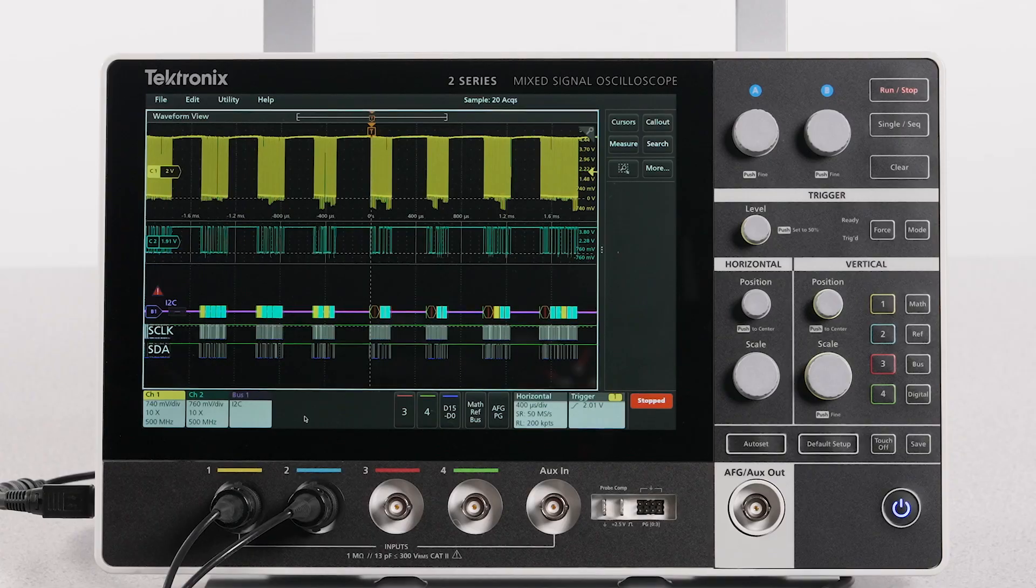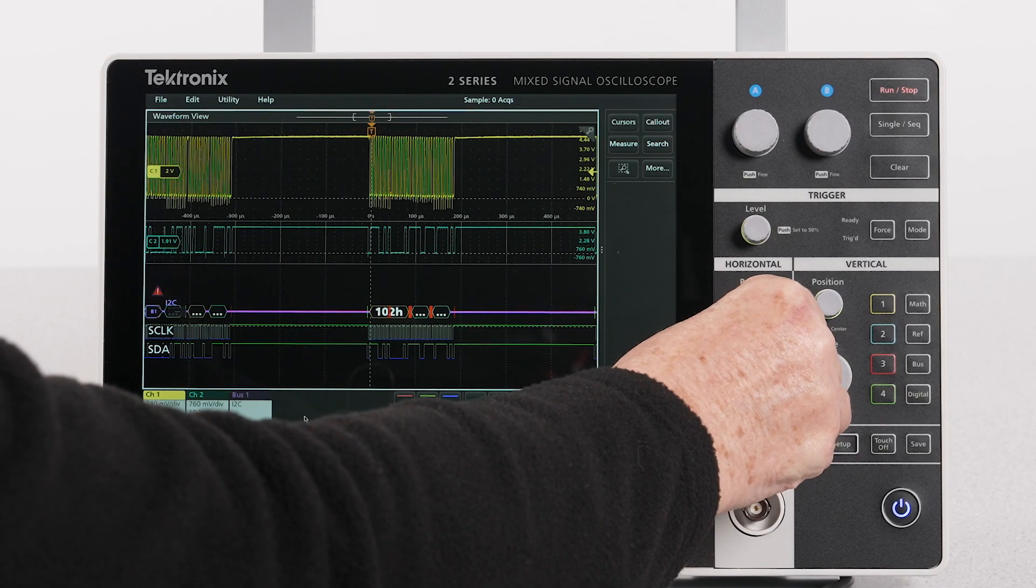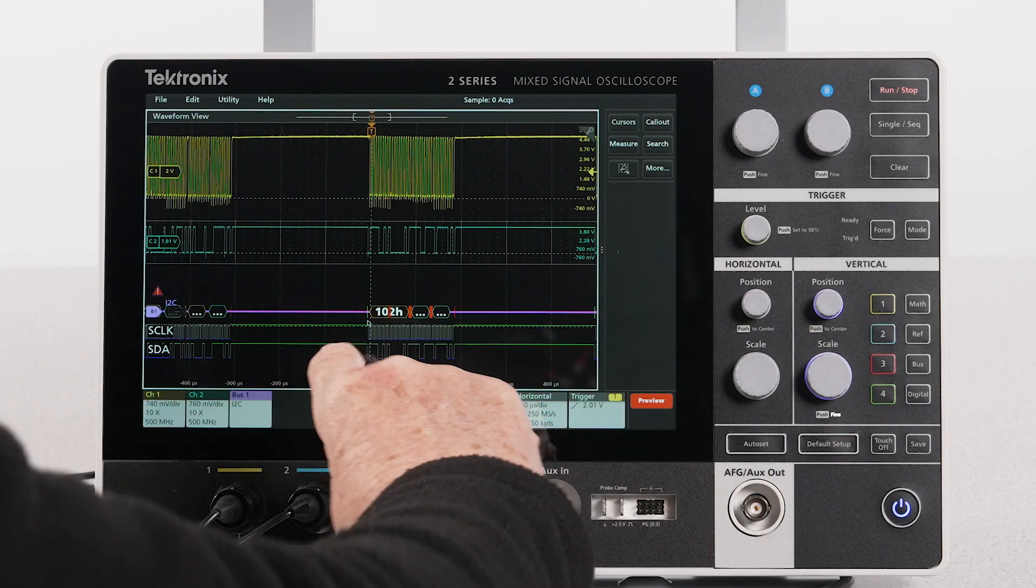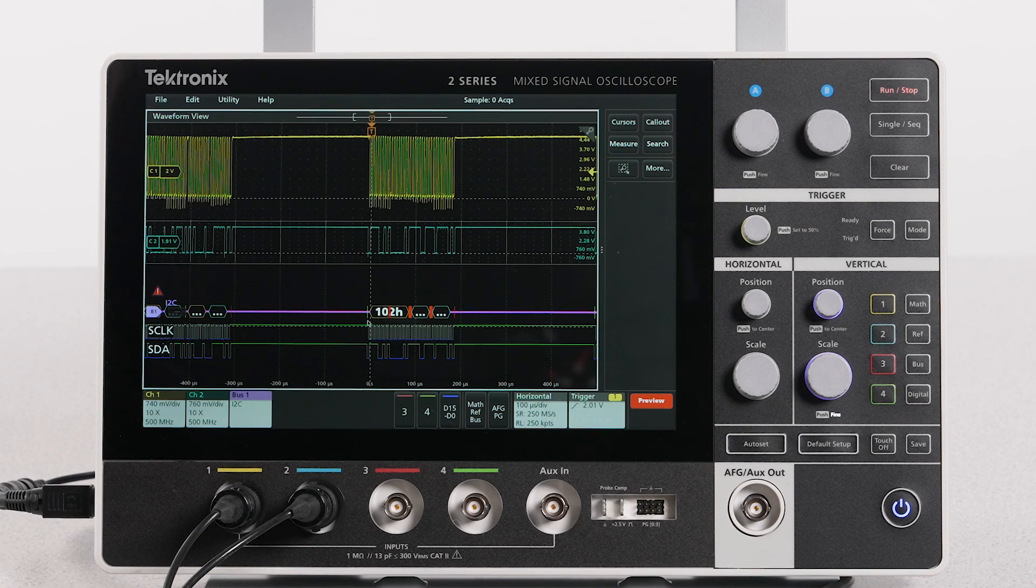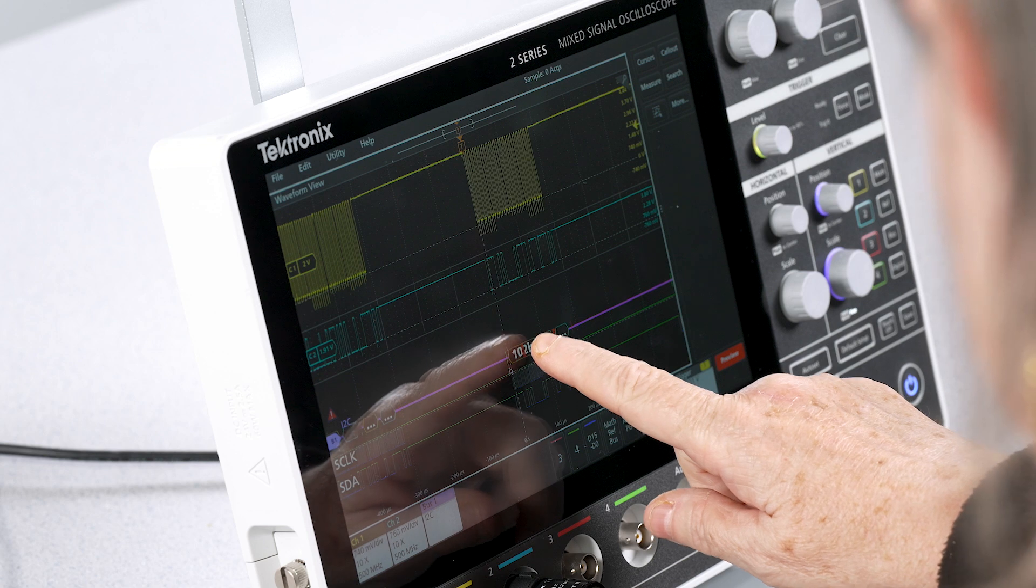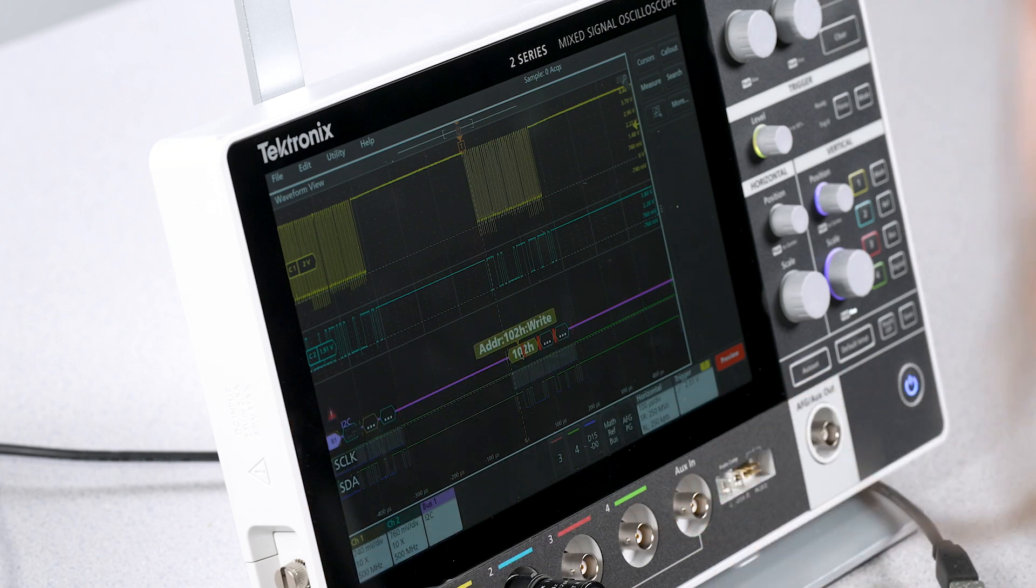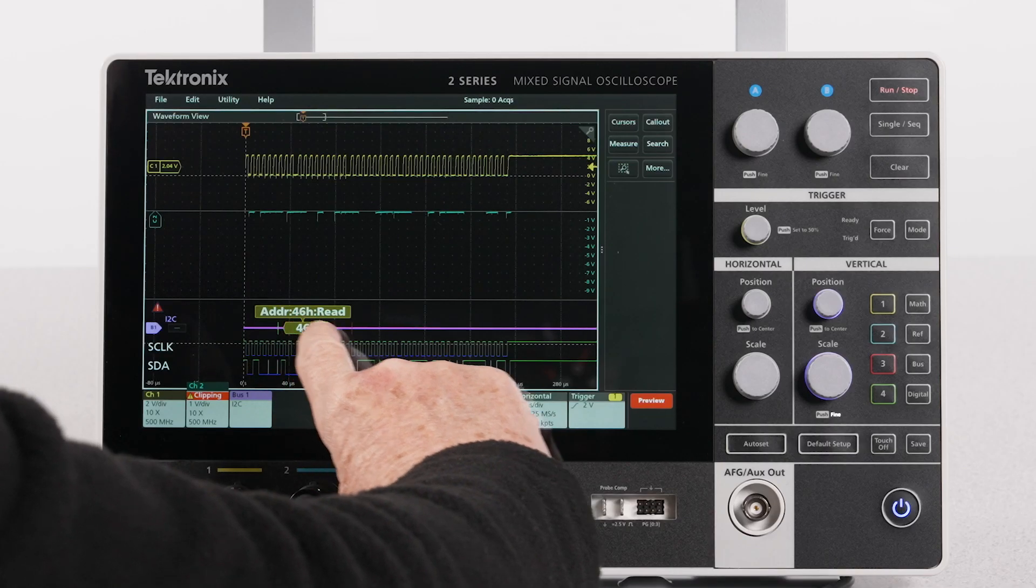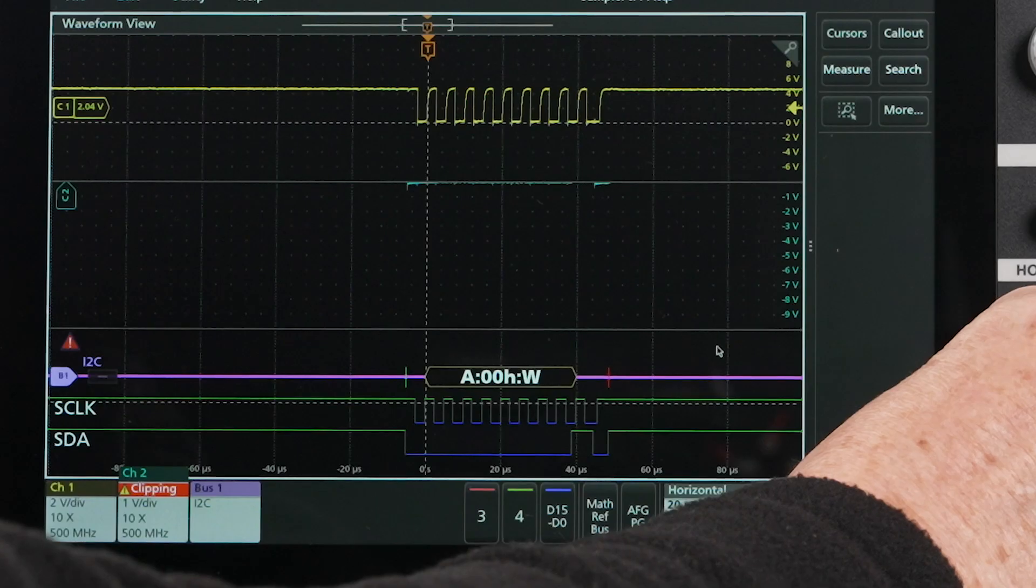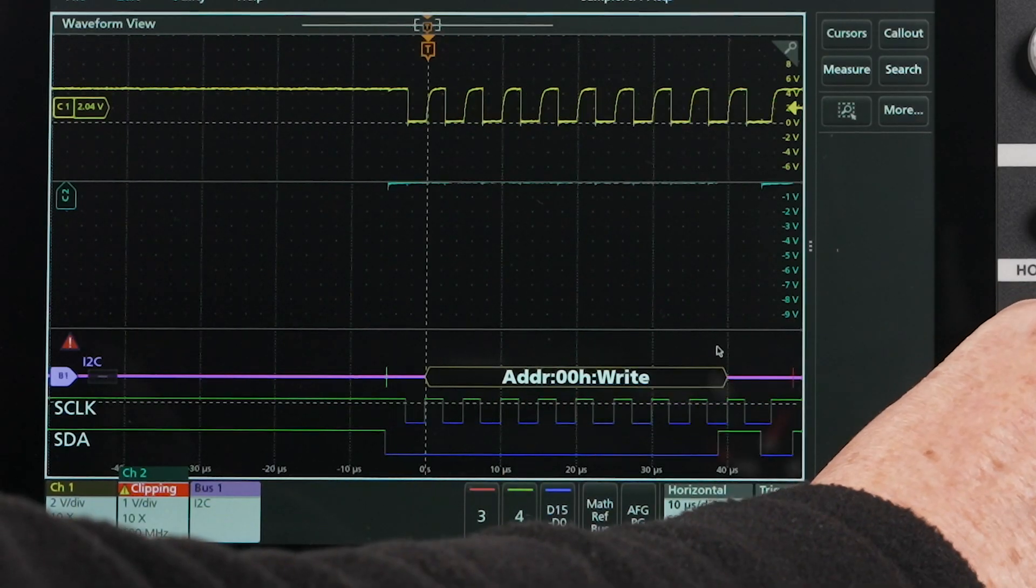Now take a look at the decoded signal. The green bar symbol represents the start of packet. Start is a high to low transition on the data signal while the clock is high. Address packets are shown in yellow boxes. If I zoom in, I can see that R is used to indicate read and W is used to indicate write.